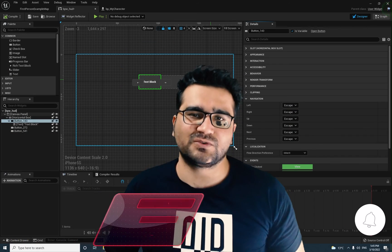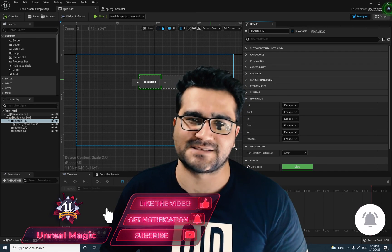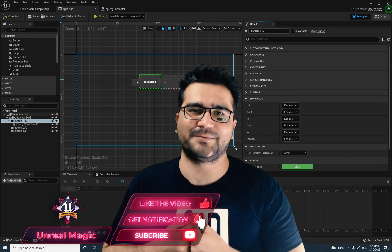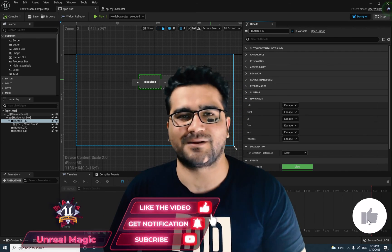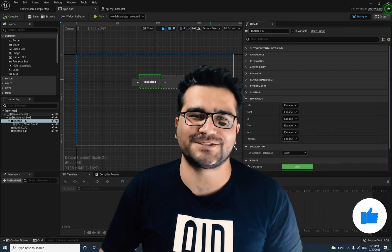That was all about the button widget blueprint class. I hope you liked this video. Please hit that like button and subscribe to my channel. Thank you very much for watching. Bye.